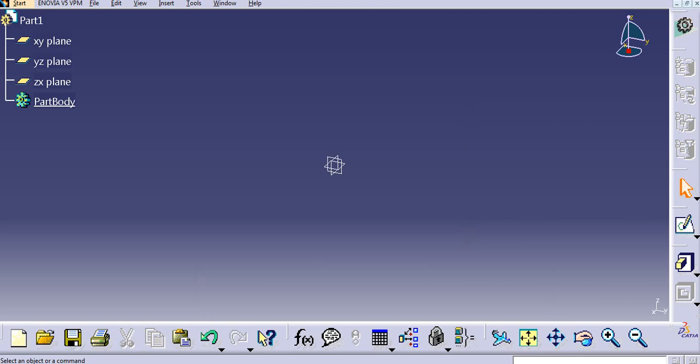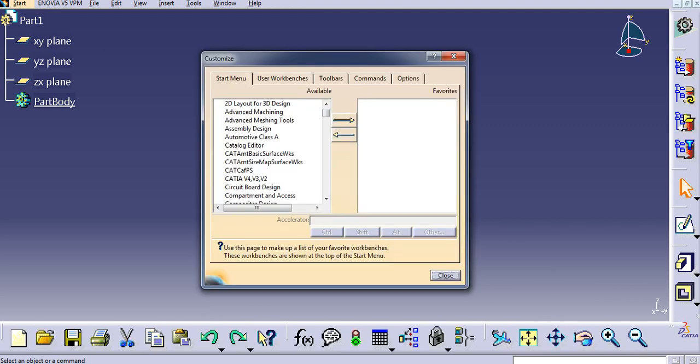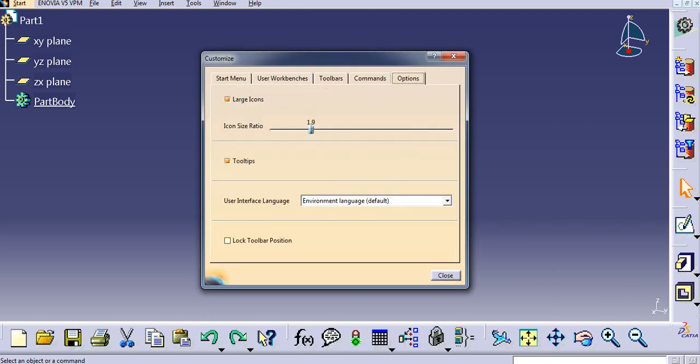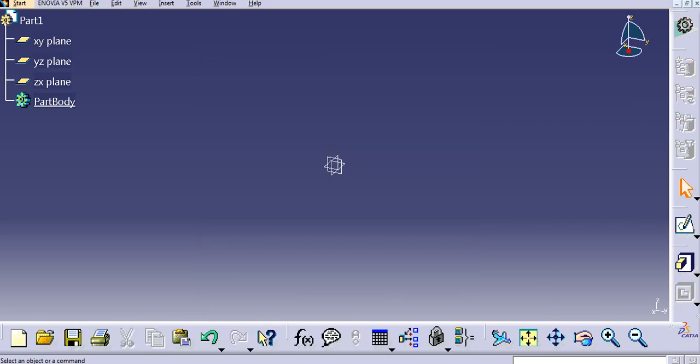I will go to Customize and lock these toolbars. So now you cannot undock any of the toolbars from here. So in this way you can lock and unlock the toolbars.